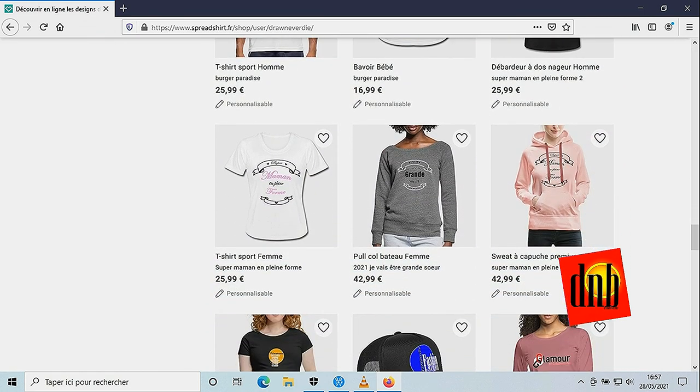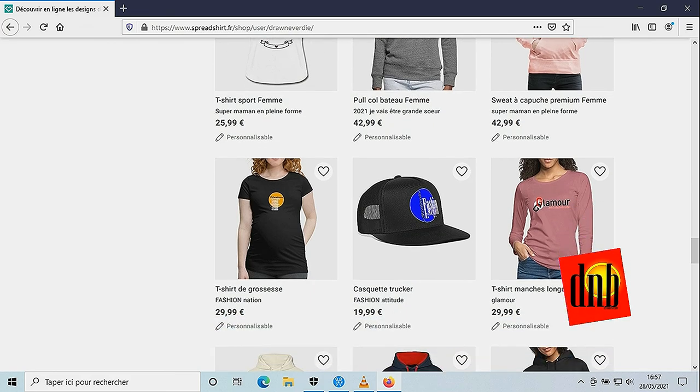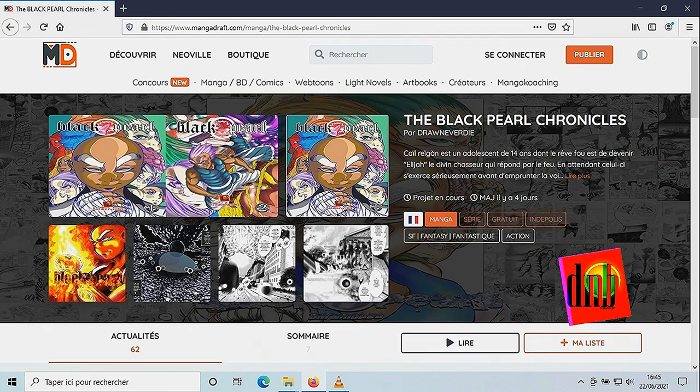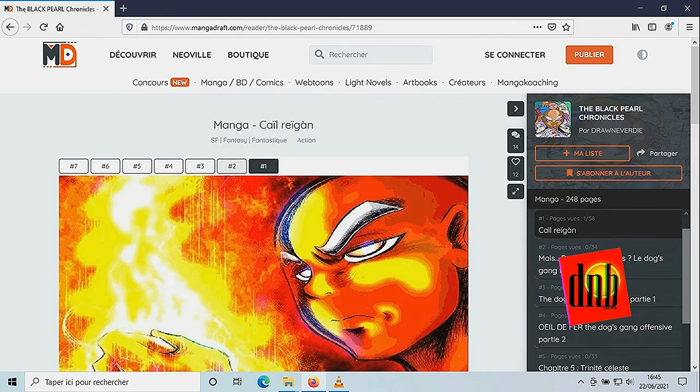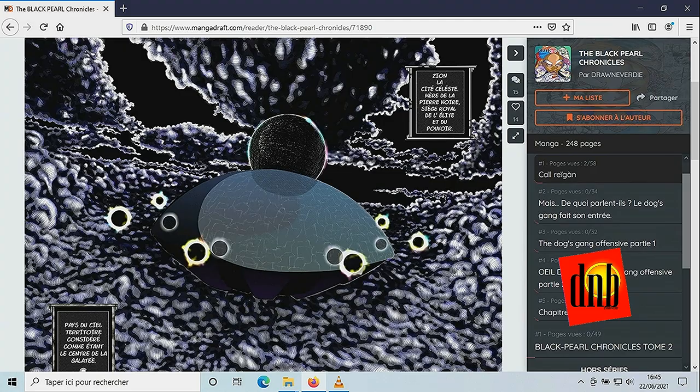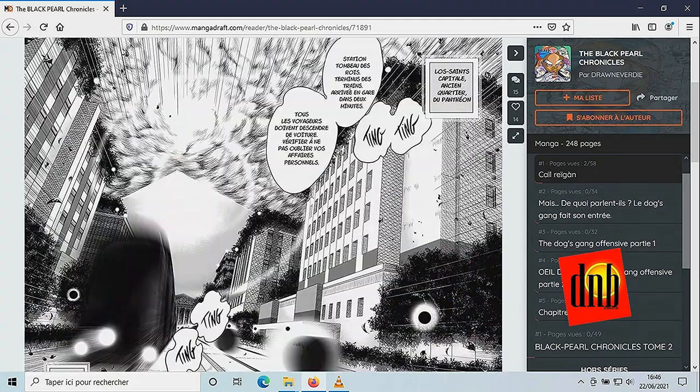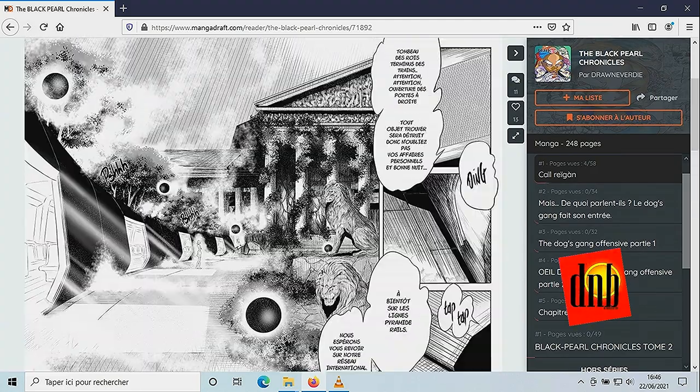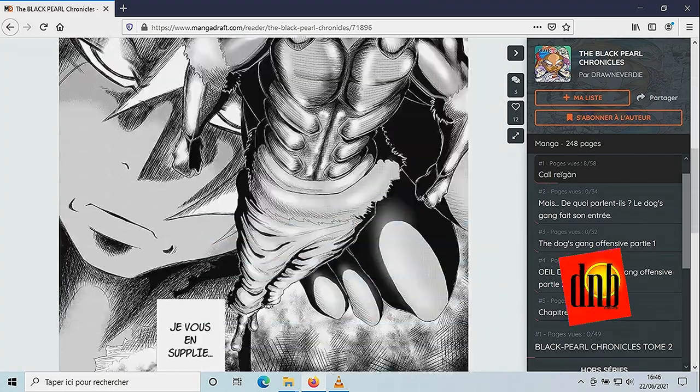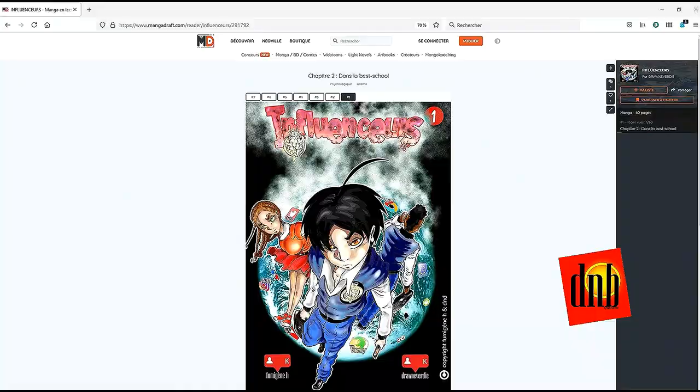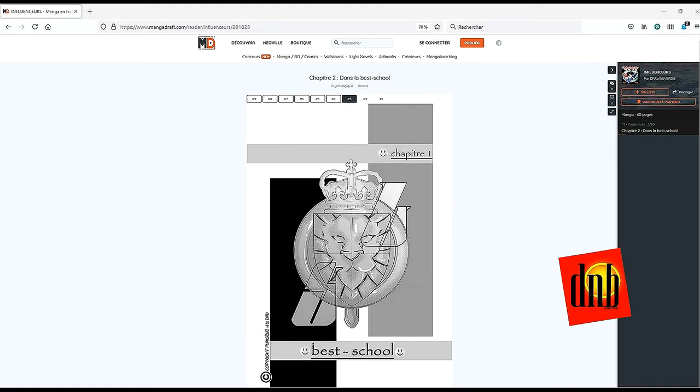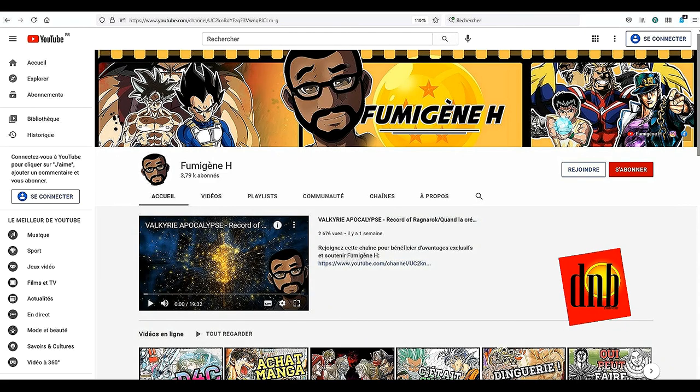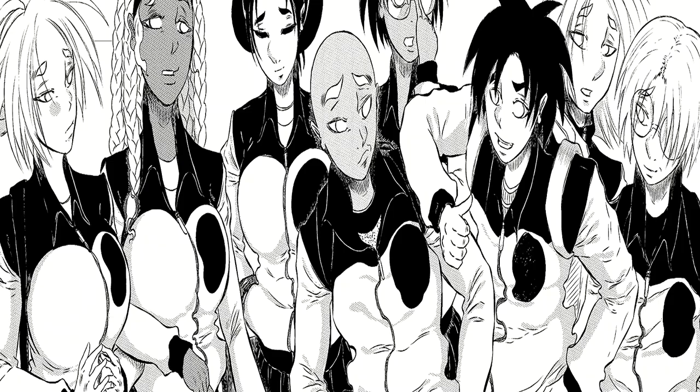Mais Droneveday, c'est aussi un univers manga au travers de Black Pearl Chronicles que je publie sur MangaDraft. Mais c'est aussi un partenariat sur le manga influenceur dont le scénariste est Fumigène Hache et l'illustrateur moi-même.